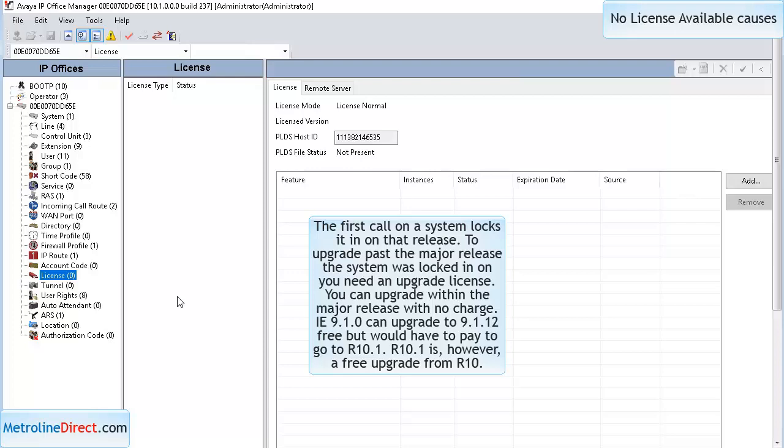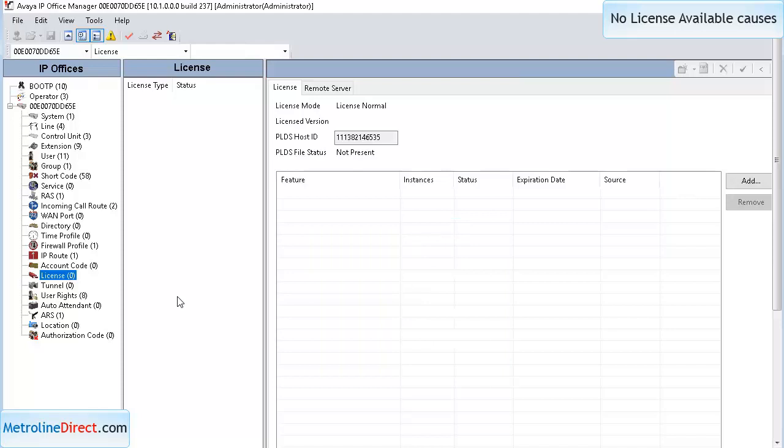In the case of this system, it was locked into release 9.1. I then upgraded the system to 10.1, which requires an upgrade license. Since I have no upgrade license, all my phones would display no license available.